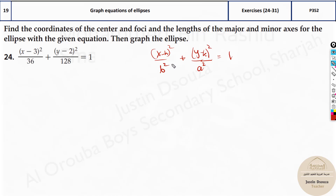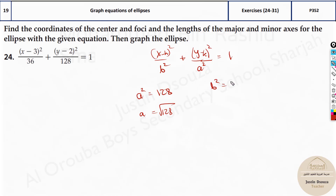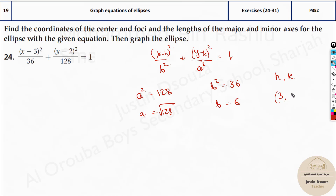You need to find a and b. a squared equals 128, so the a value is the square root of 128 — you can find it easily with a calculator. b squared is 36, so b equals plus or minus 6; we take the positive value, so b is 6. Now what is the h and k value? This is the center of the ellipse. h is 3 — don't take it as minus 3. Whatever sign is in the given equation, take the opposite sign. So h is 3 and k is 2.